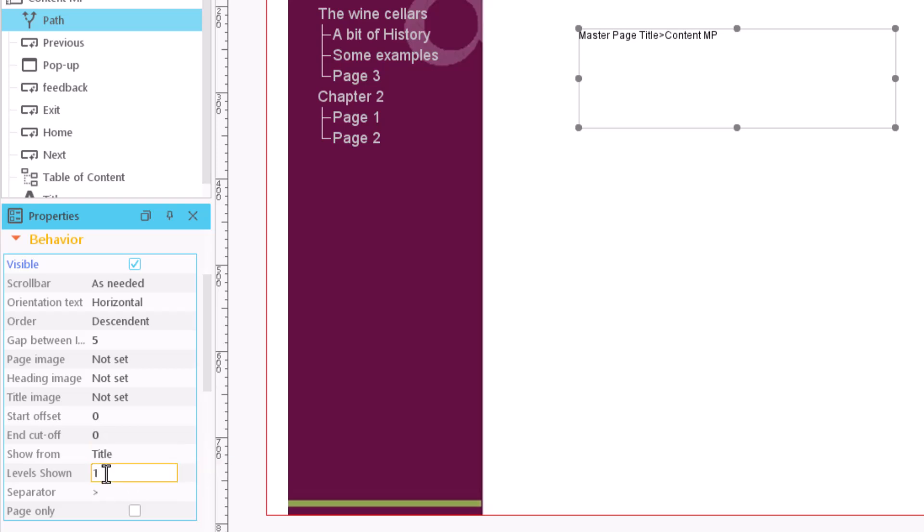By enabling the Page Only option, only the name of the page will be displayed, regardless of the settings that we may have made.